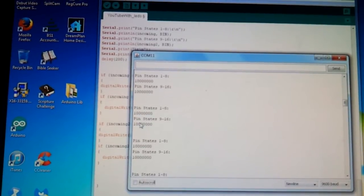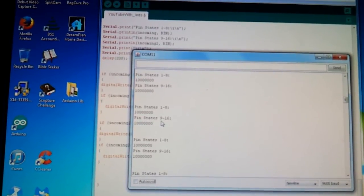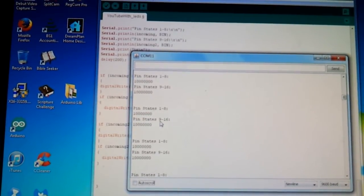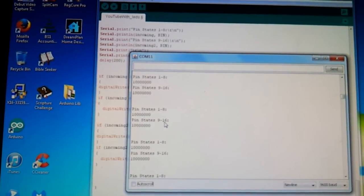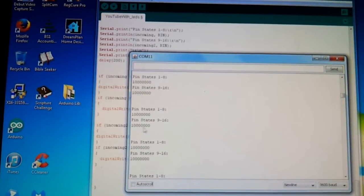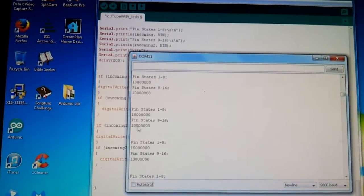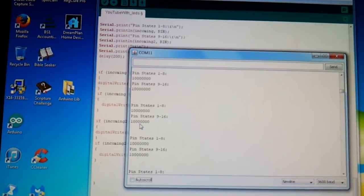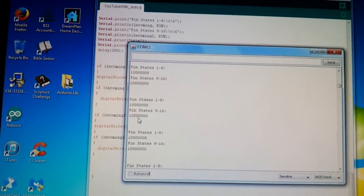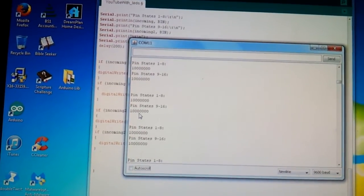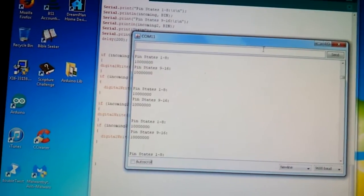And the second one, inputs 9 through 16, and here's its bits. And I also, on the video right here, I connected if incoming equals this.